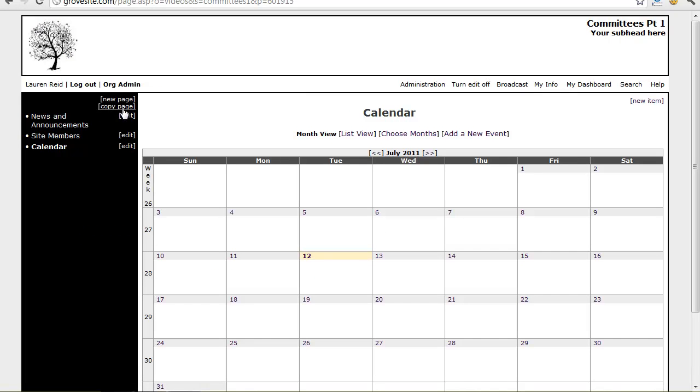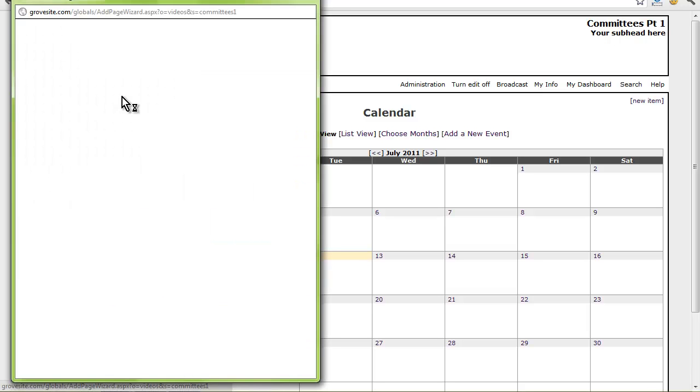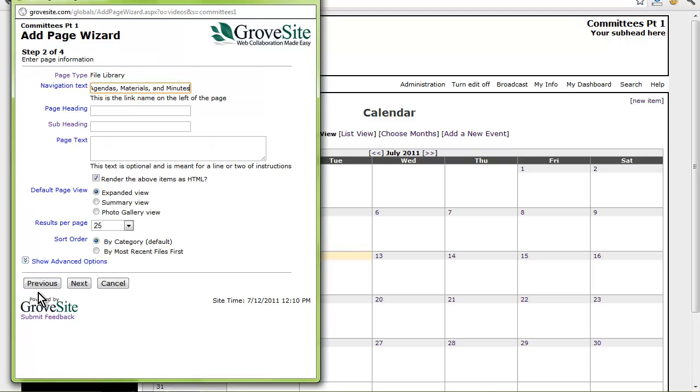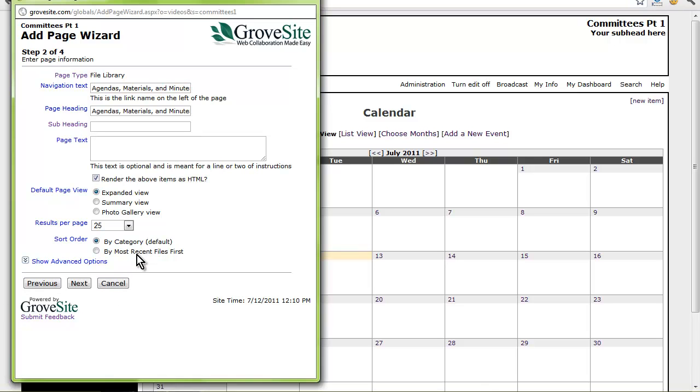Now I want to add a file library page, which I am going to name Agendas, Materials, and Minutes. What is really great about Grovesite is that we can use the same page type multiple times and give the page different titles. I am going to sort this by most recent first so that the newest files will always be on top.